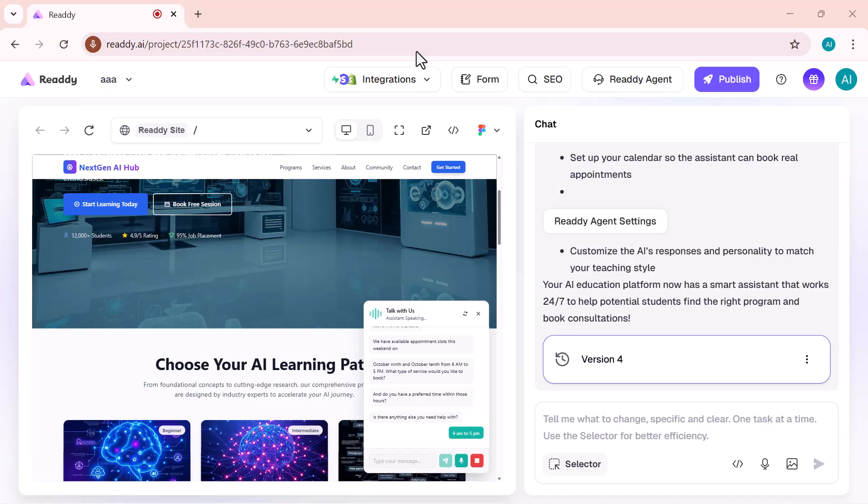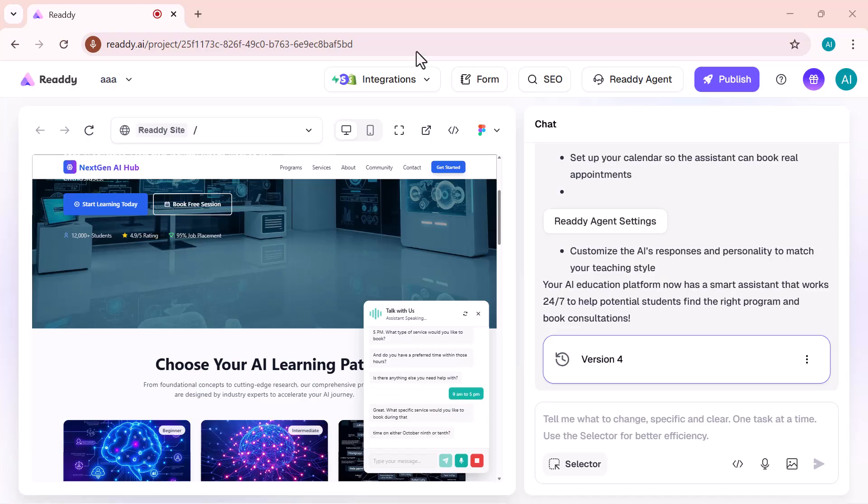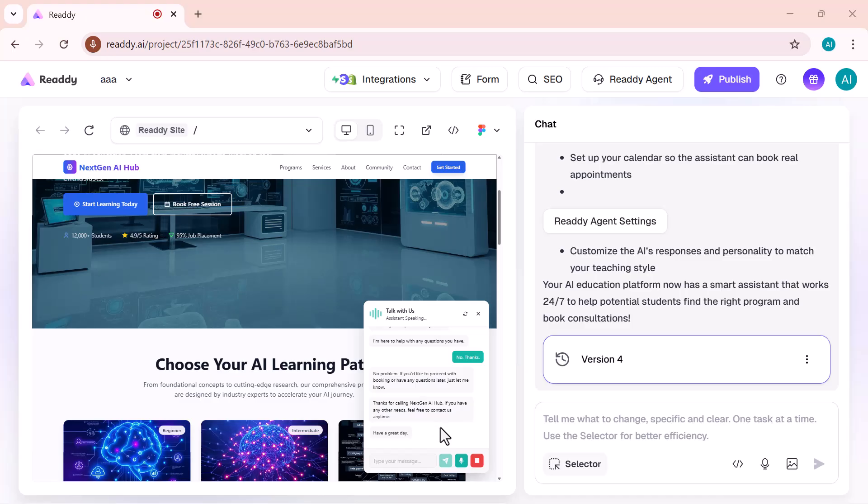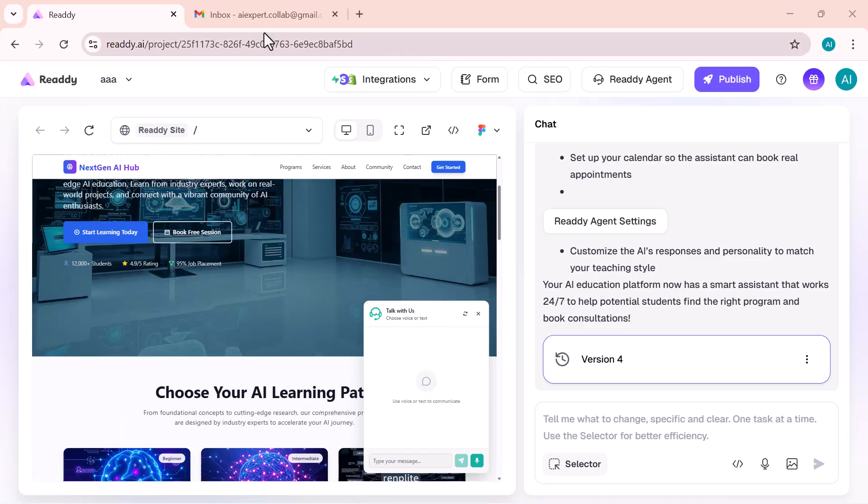Great. What specific service would you like to book during that time on either October 9th or 10th? You can ask it anything through voice, and it instantly replies back with a natural, human-like voice. It feels like you're literally having a real-time conversation with your personal assistant right inside your website. This feature is truly next level. It feels like the future of web interaction. Ready has done an incredible job making AI feel so real and intelligent.